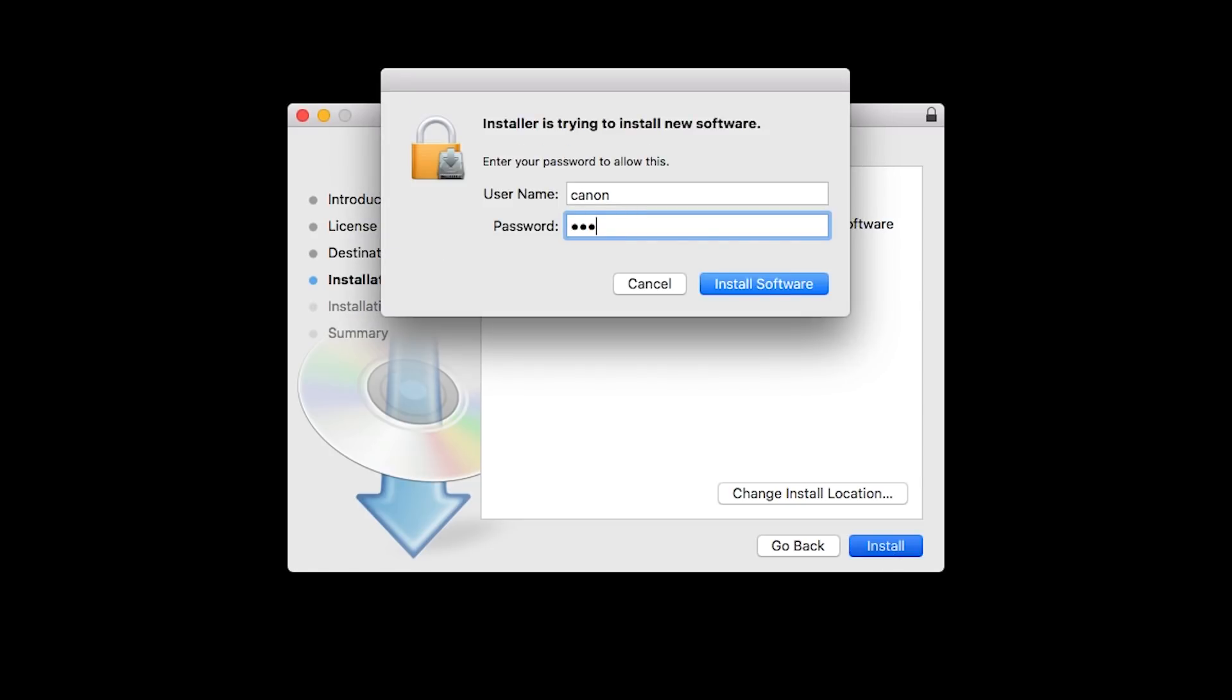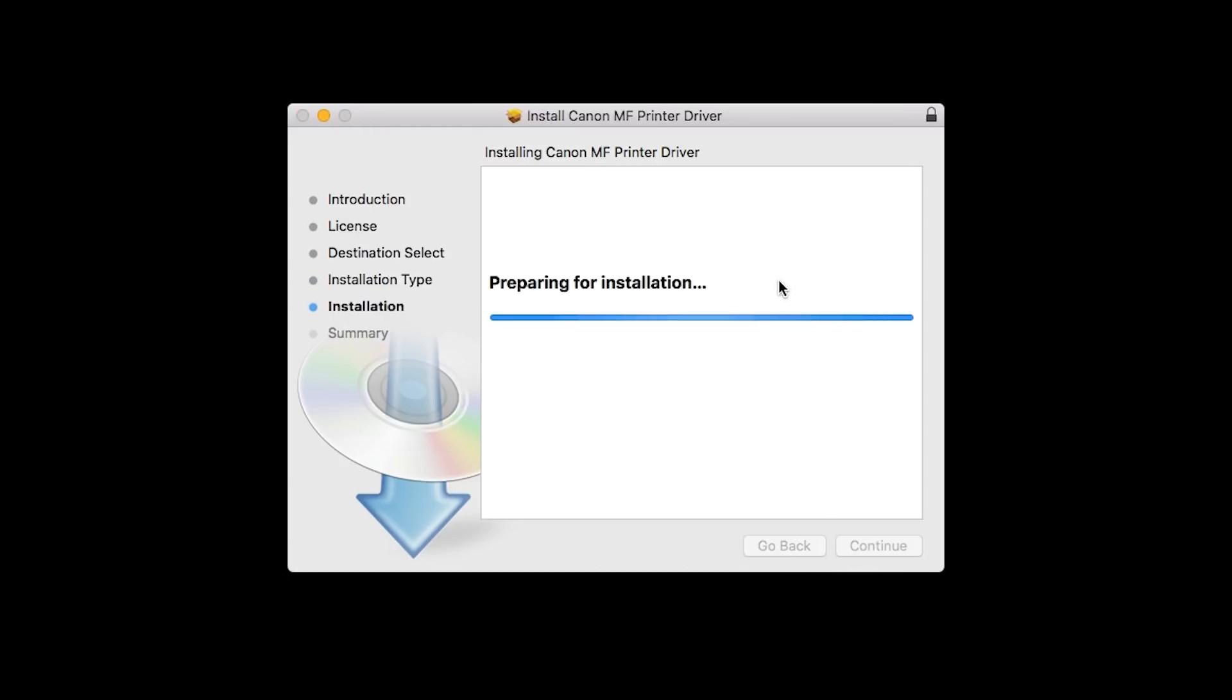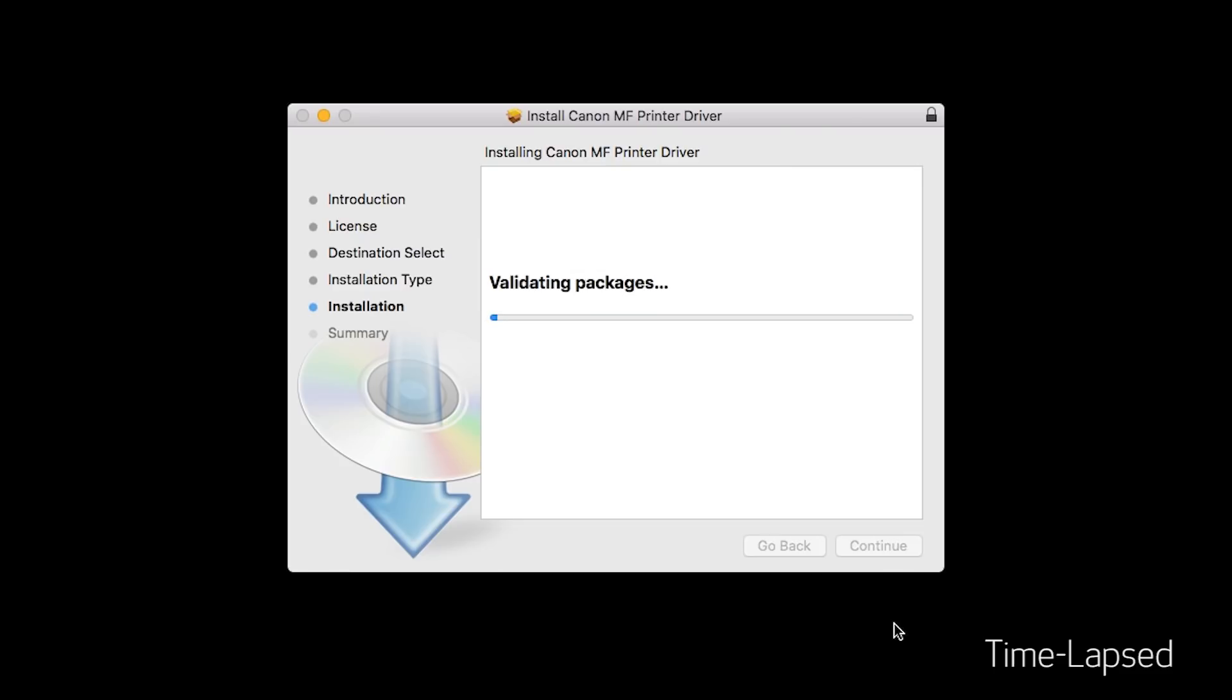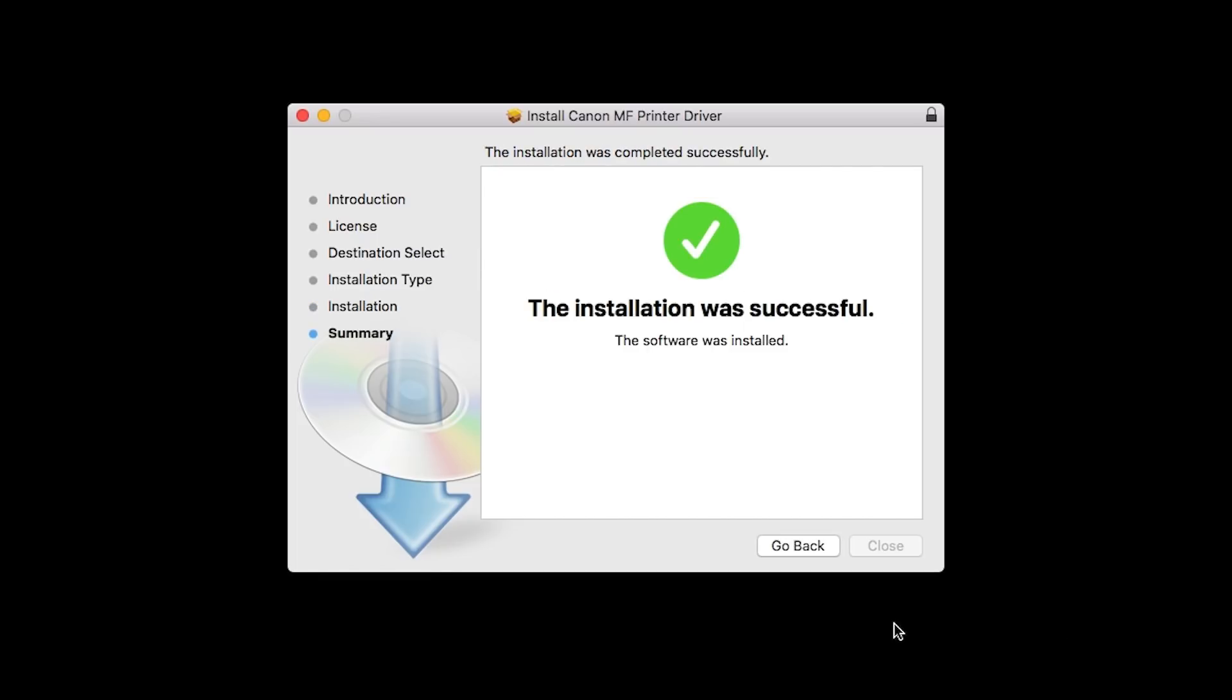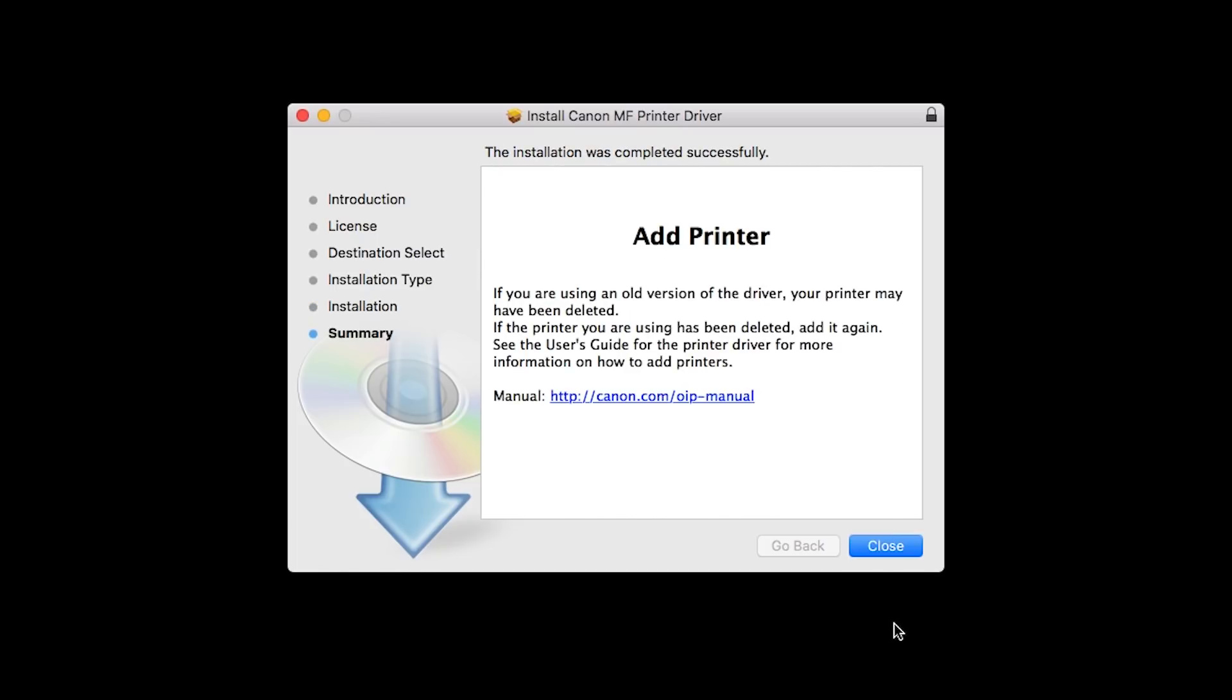When prompted, enter the administrator name and password you use to set up your Mac and then click Install Software. The software will now be installed. This may take several minutes. When the installation is complete, this message will appear. Click Close.